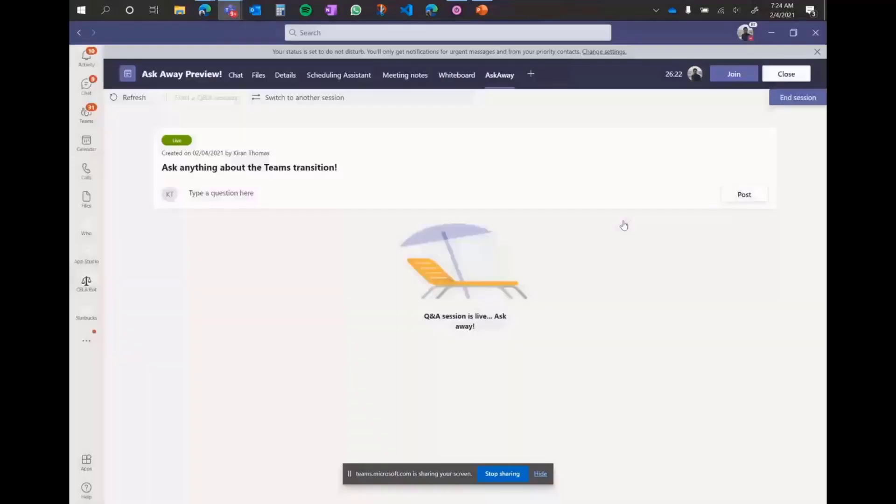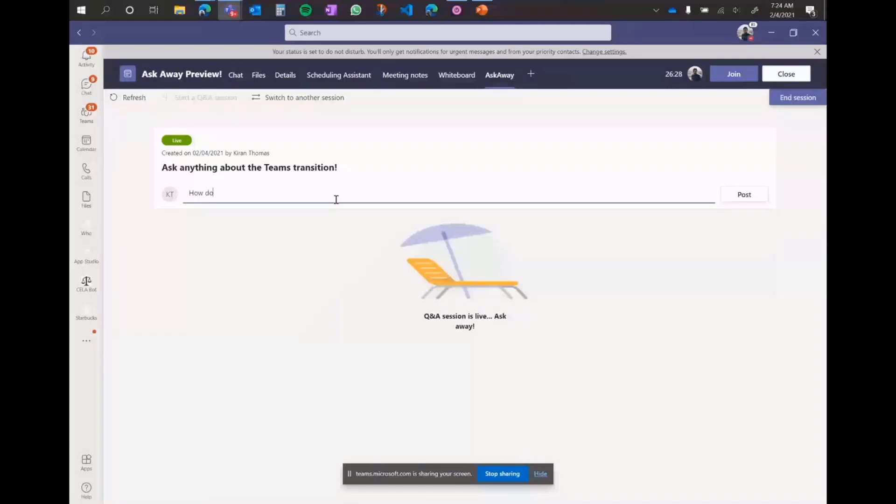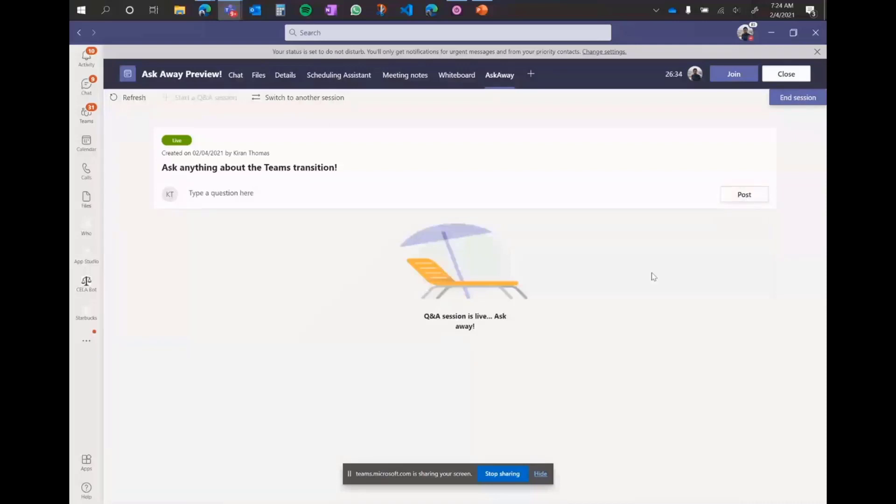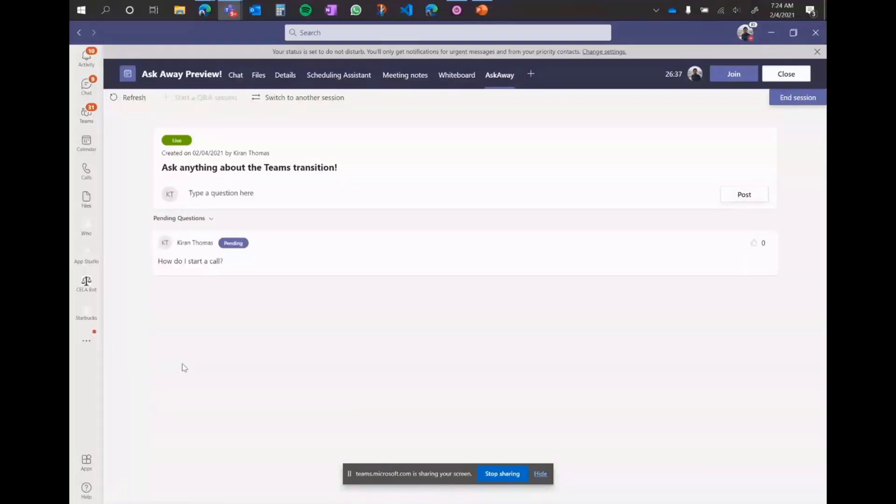Let's take a look at how to do that. So this is the tab view where you can ask a question. Let's see, how do I start a call? Something simple like that and post this question here. And that question gets posted. So you can see it here within the tab of a meeting.